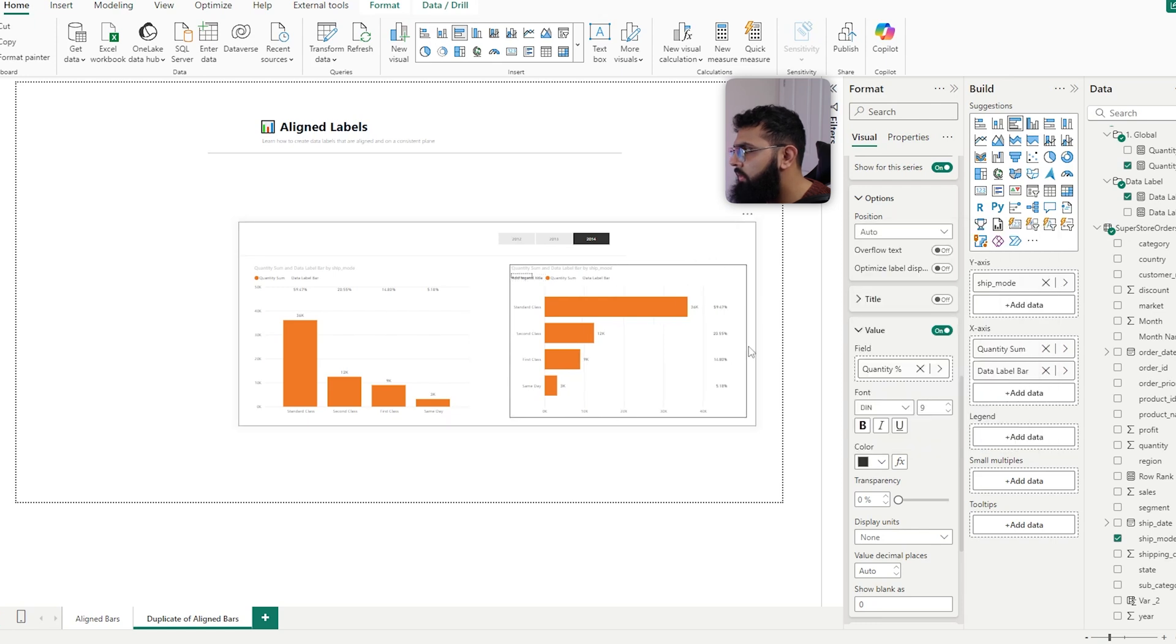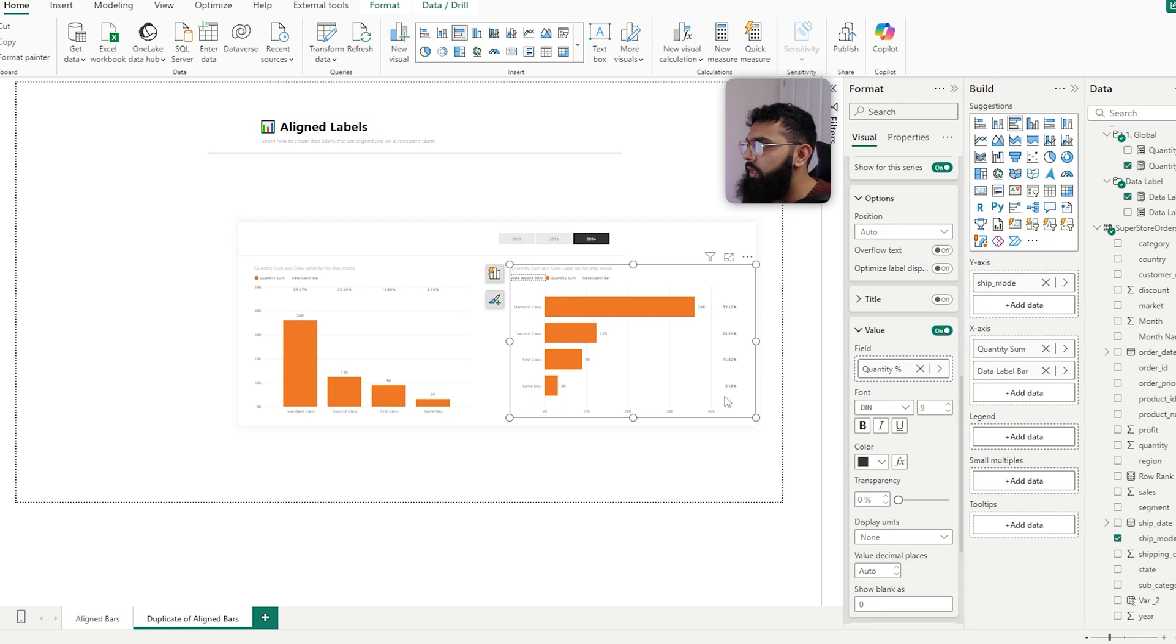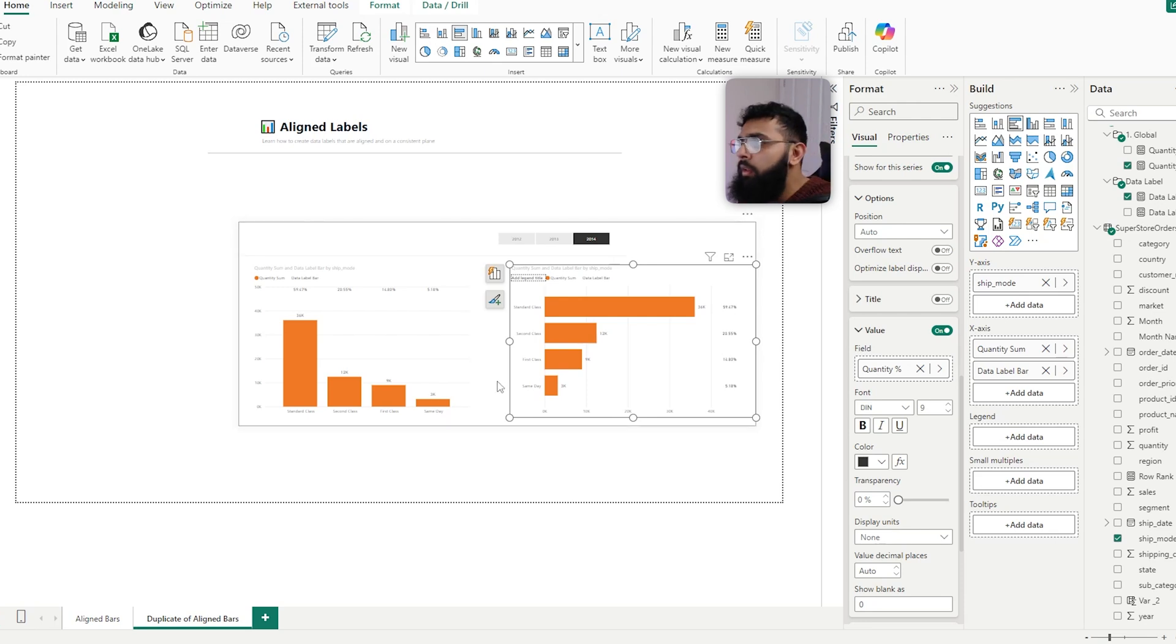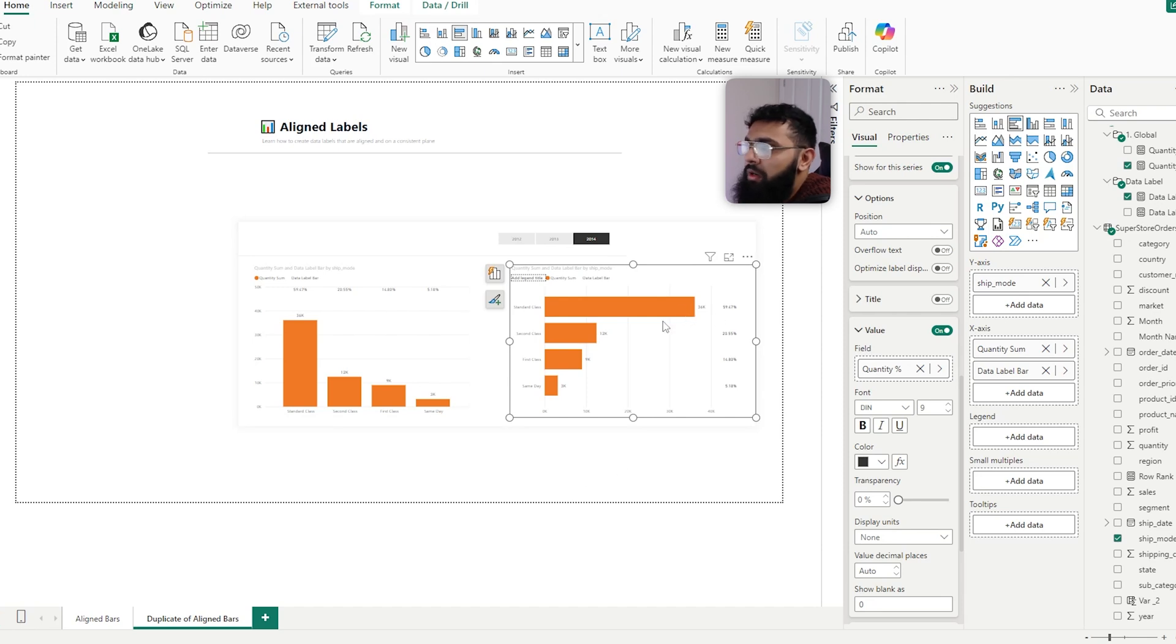There we go. And now we can see our values, so we can see that it's consistently spread out across our bars. Really simple to implement, it's an option when you have multiple data points. This bar chart now goes from a standard visual that just has the quantity...